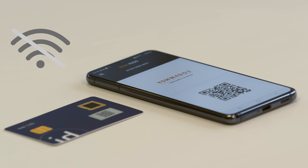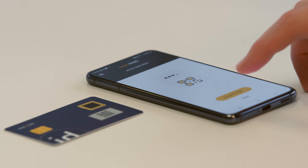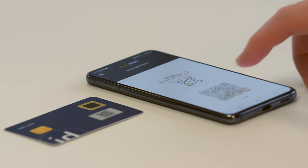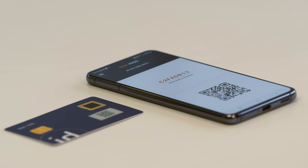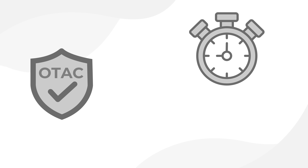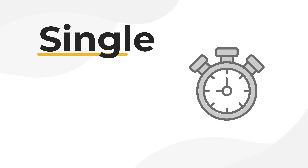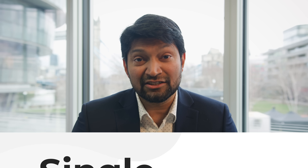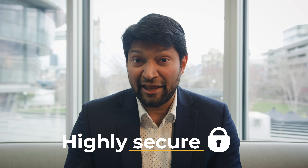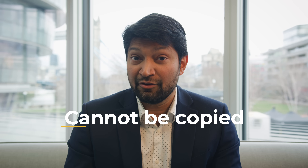The dynamic OTAC is generated locally by the user on their smartphone or their chip-enabled biometric identity card, without needing any network, and achieves secure identification and authentication in a single step. Once generated, the OTAC is valid for only a few seconds and is for single use only, which means it's highly secure and cannot be copied for reuse later.